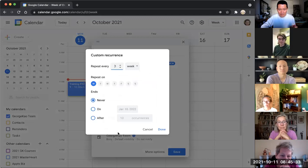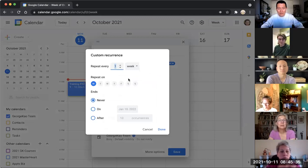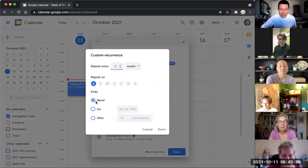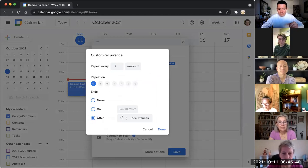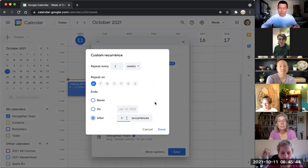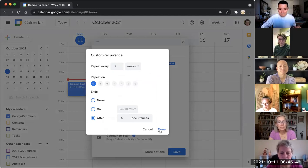Custom. Okay. And the custom, you could say repeats every two weeks. Let's say it repeats every two weeks. And then it ends after six occurrences, meaning there's six sessions. It repeats every two weeks, so there's 12 weeks total. Click done.